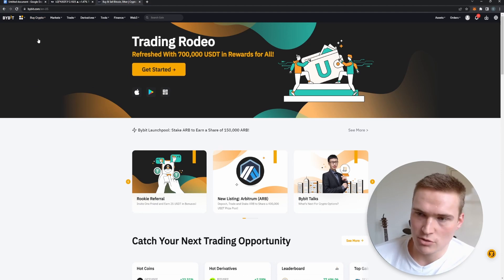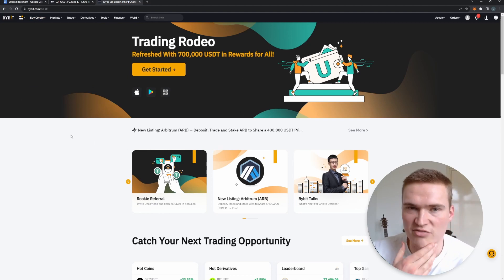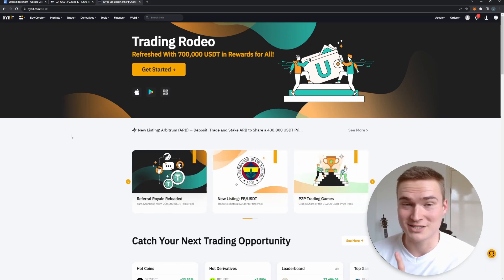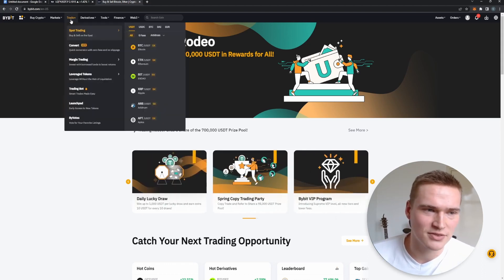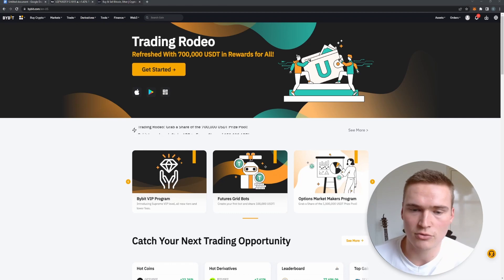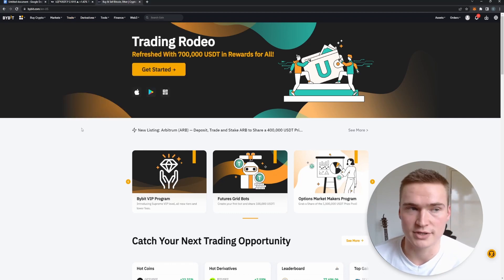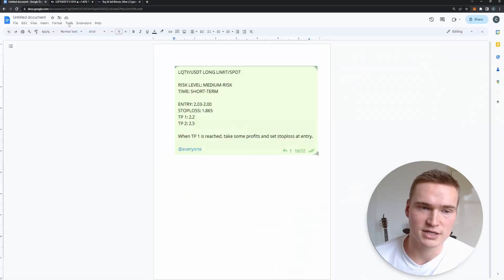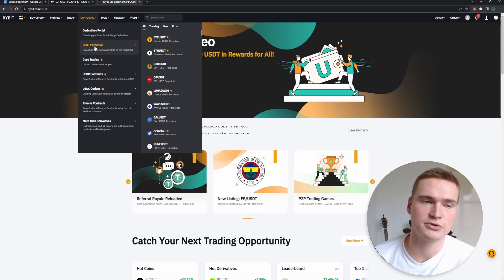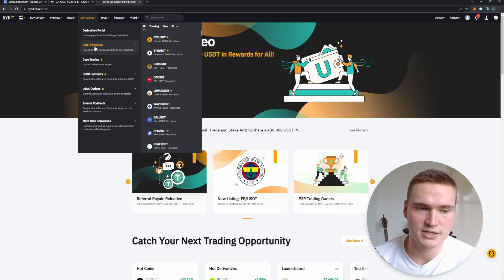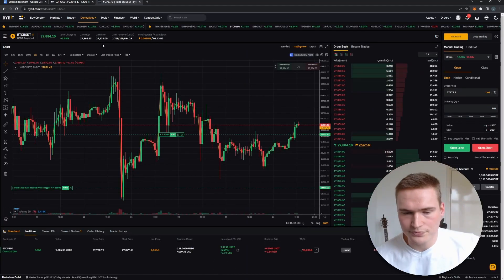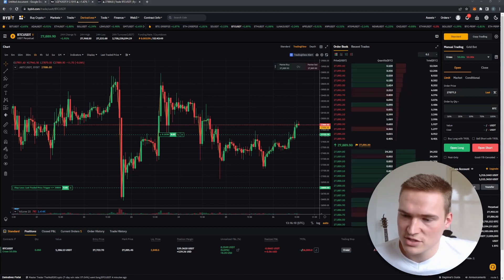ByBit is my main account but I transferred most of my funds off for privacy — there's still some on there because I have a live trade going. The first thing to note: if you want to open a futures order, you don't go to 'Trade.' For futures, you go to Derivatives, then press USDT Perpetual. You just need USDT in your account to trade. You'll then enter the trading platform.